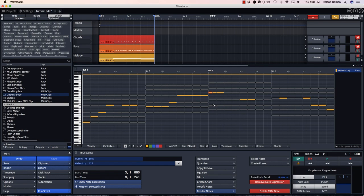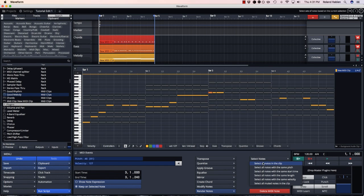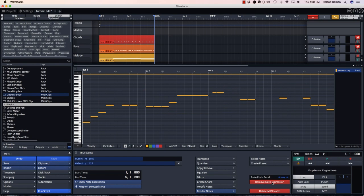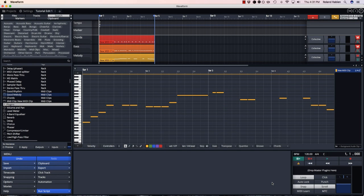Once your melody is how you want it, go to the select note button, select all the muted notes, and delete them. You won't be needing them anymore.